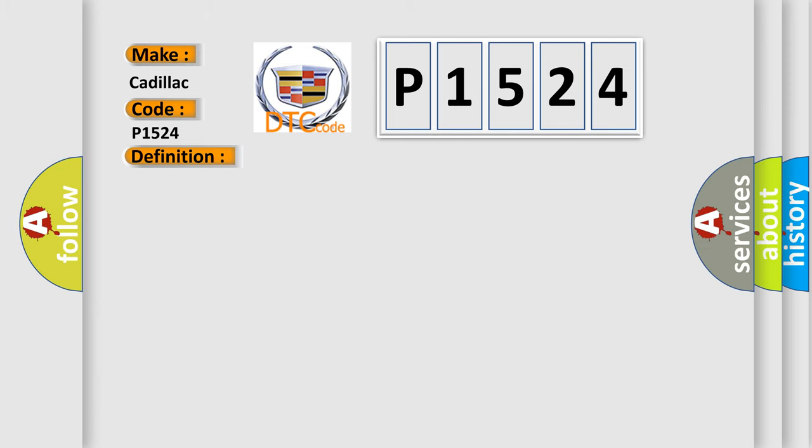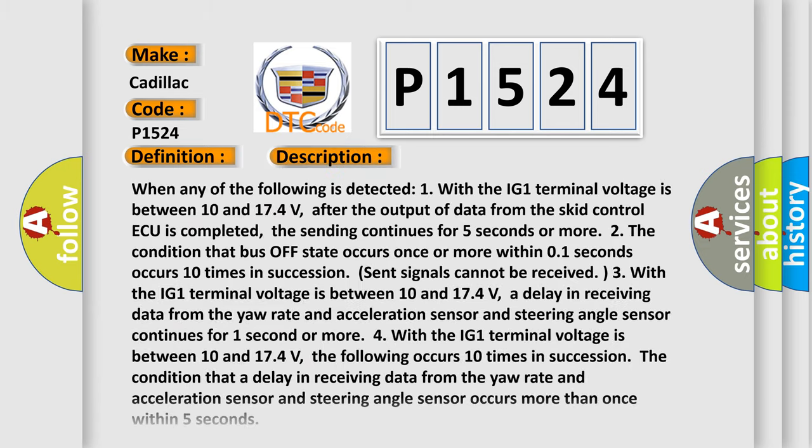And now this is a short description of this DTC code. When any of the following is detected: one, with the IG-1 terminal voltage is between 10 and 17.4 volts, after the output of data from the SCID control ECU is completed, the sending continues for five seconds or more.